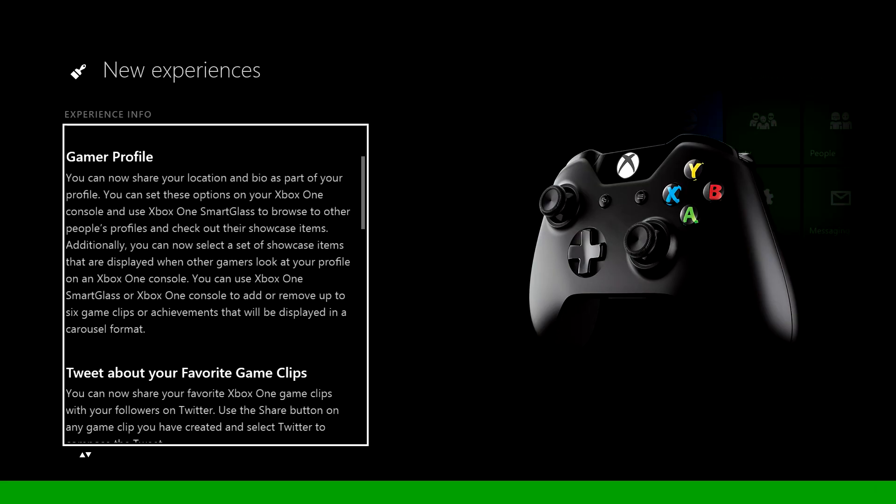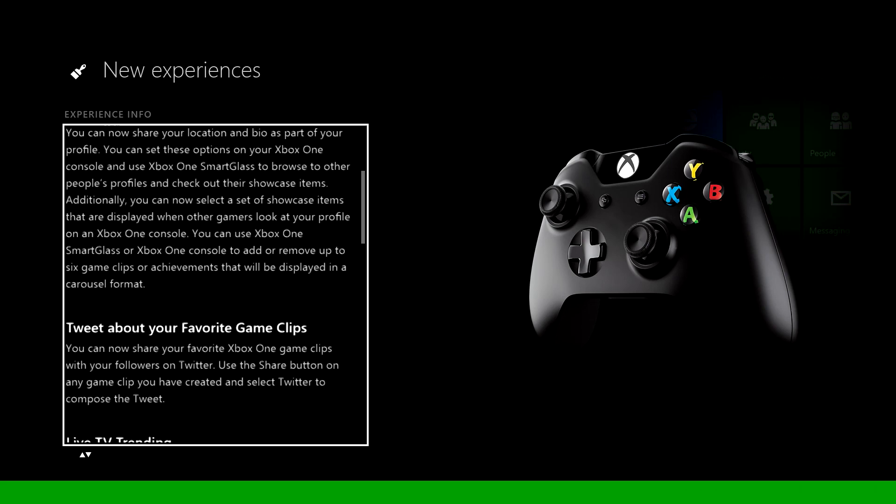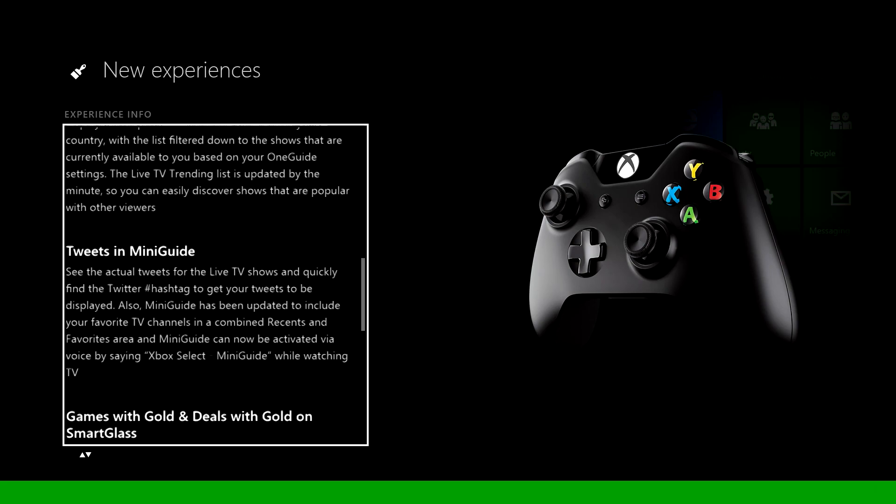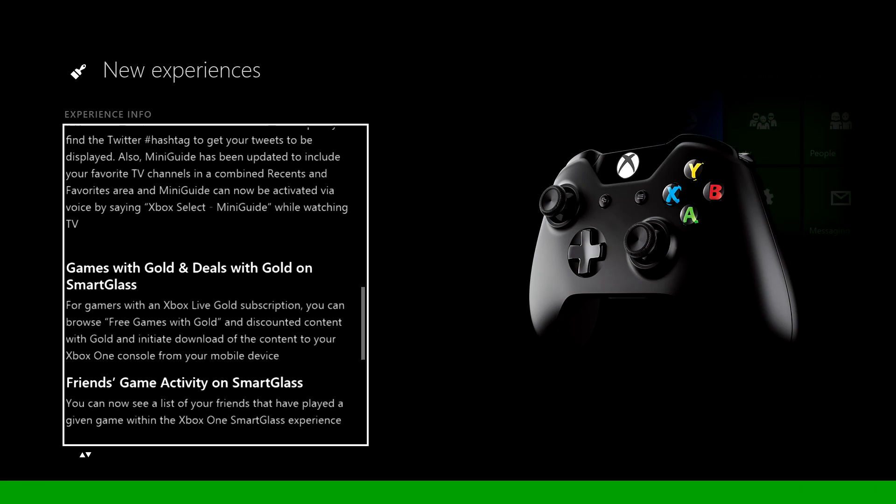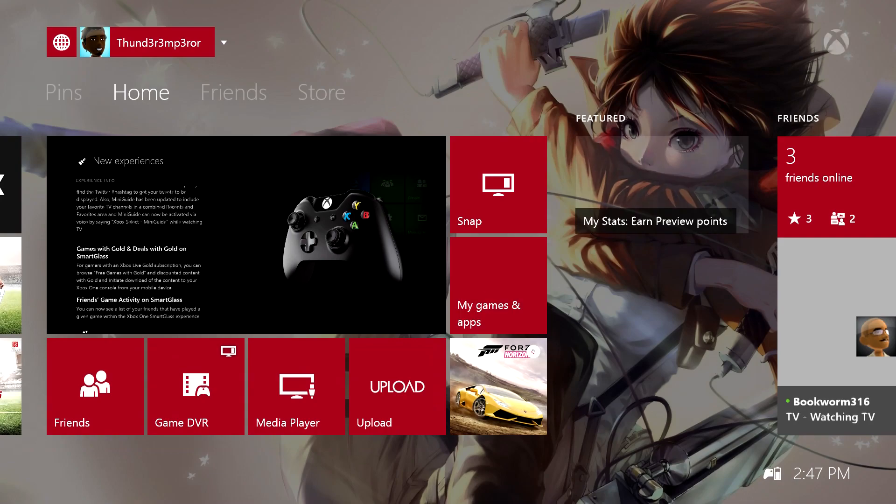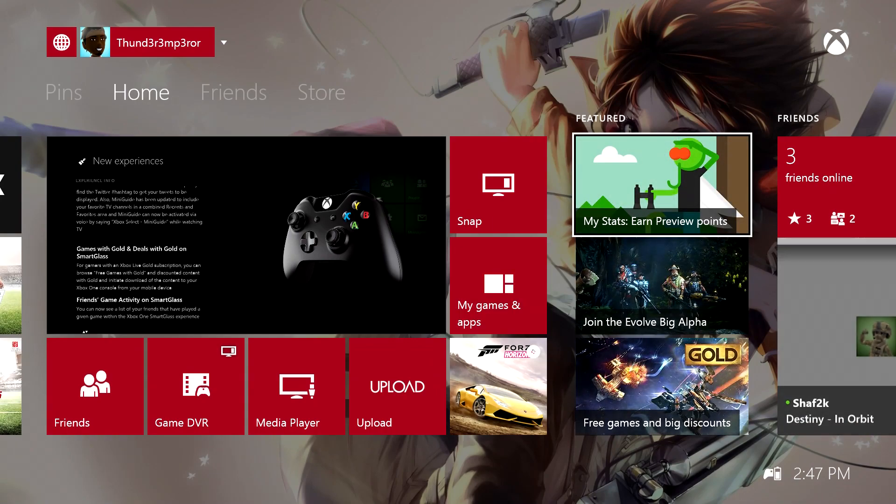Besides that, there are other updates to this November update. You have the ability to check out friends' activities on your Xbox One SmartGlass. You also now have a live TV mini guide that includes Twitter in there, and you can search games for gold on your Xbox One SmartGlass. That's also nice. You have to update SmartGlass of course, as well as update your application on your Xbox One.